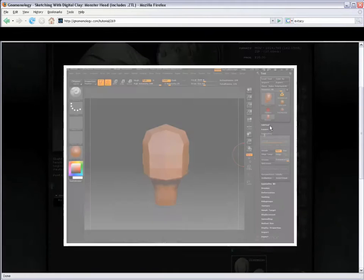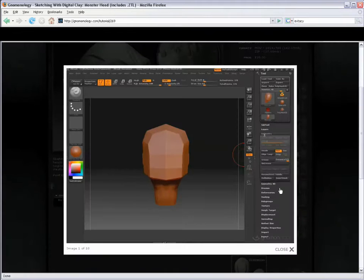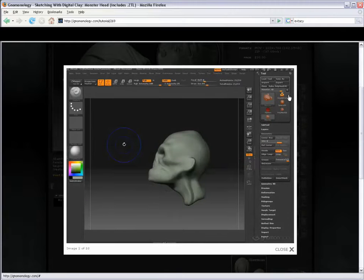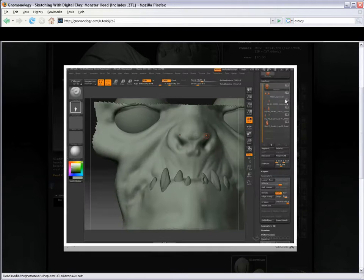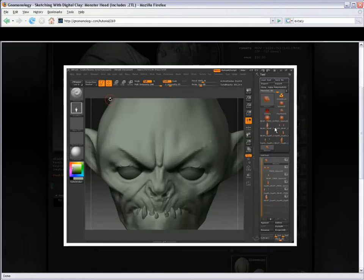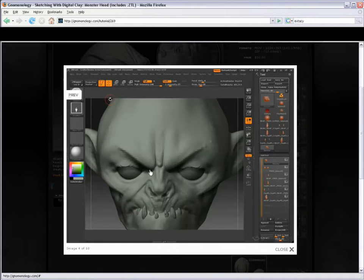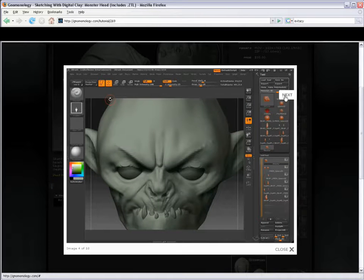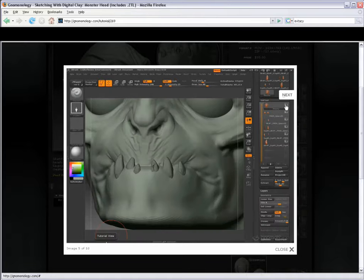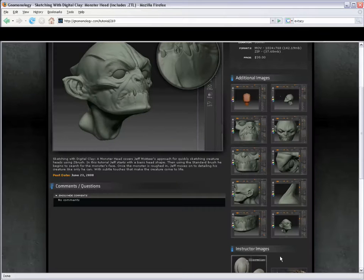You can see he starts with a simple box model and then works his way to creating more detail, more shapes, and using subtool master on the teeth. And defining things as he goes. Really sketching and trying to figure it all out with no plan in the very beginning.